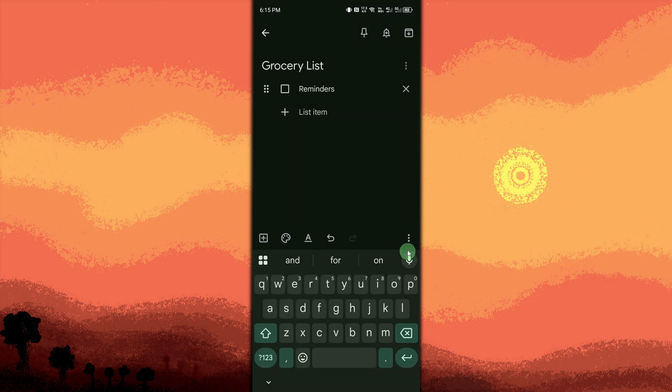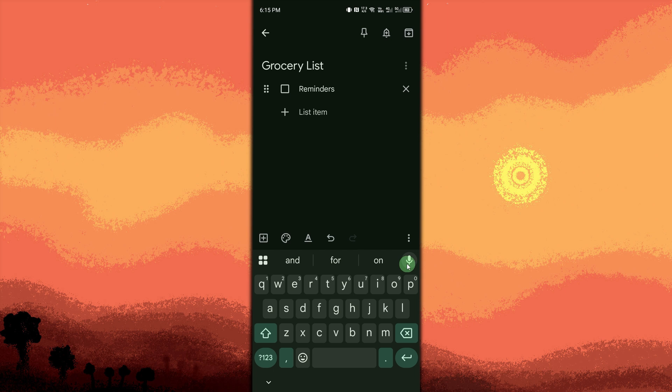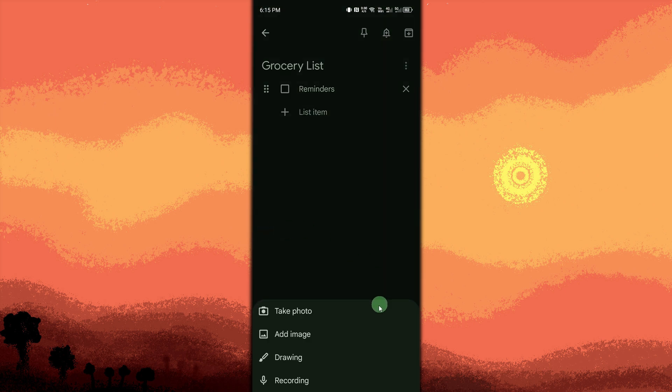Add images. Tap the plus button again. Then tap add image to insert a photo from your gallery or take a new one.